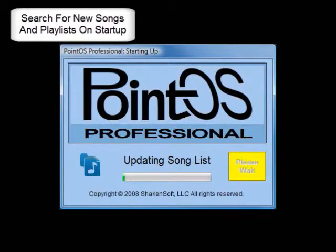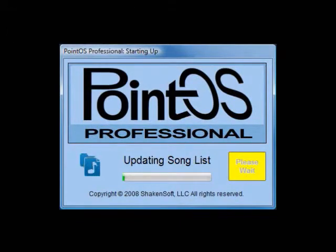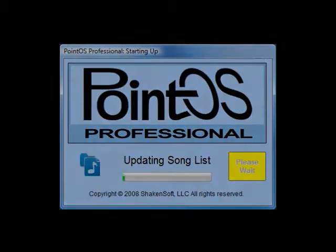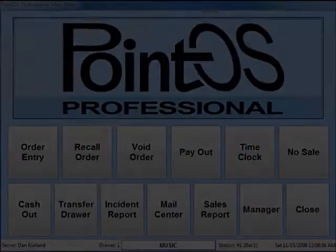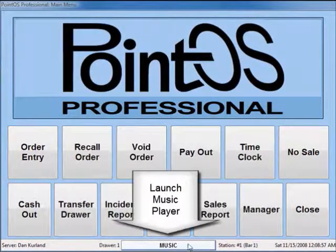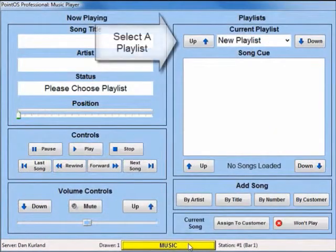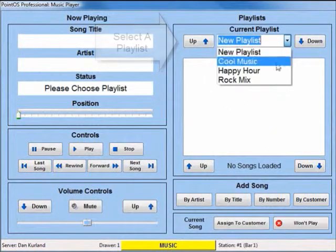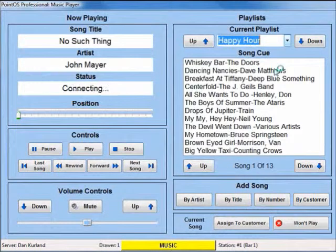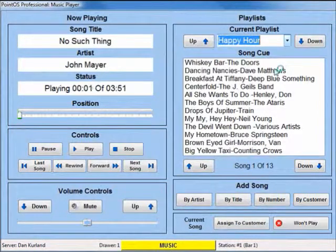After you have set up your music in Windows Media Player, PointOS will find all new songs on startup. To start the music player from a music station, simply click on the music button located on the bottom of any screen. To select a playlist you've made in Windows Media Player, just pick it from the current playlist drop-down box.